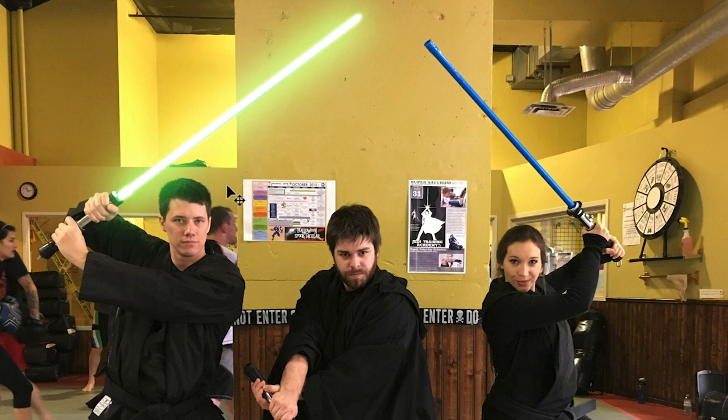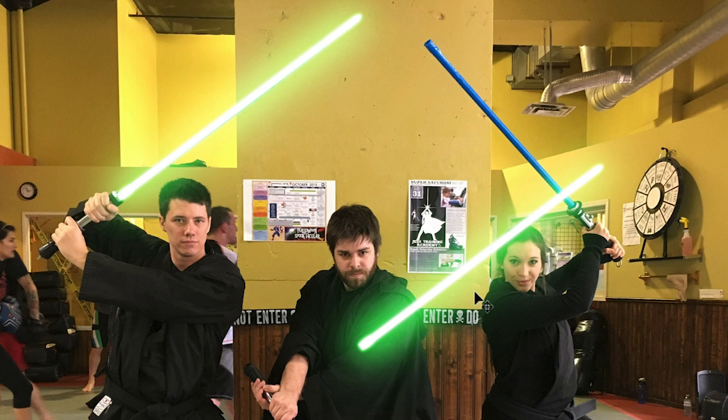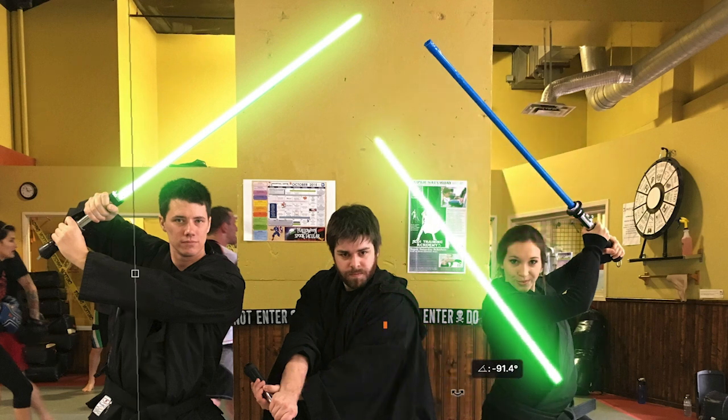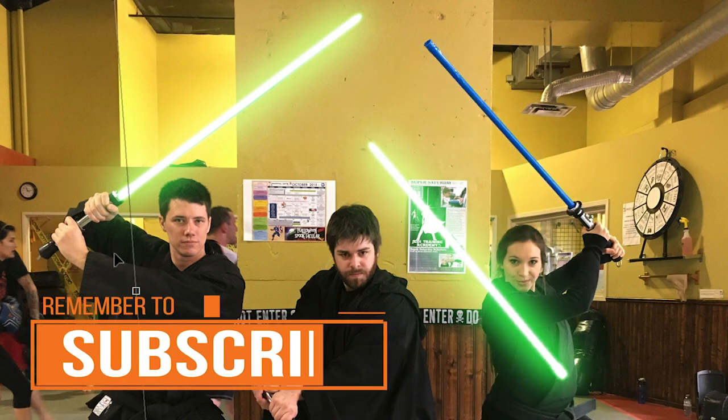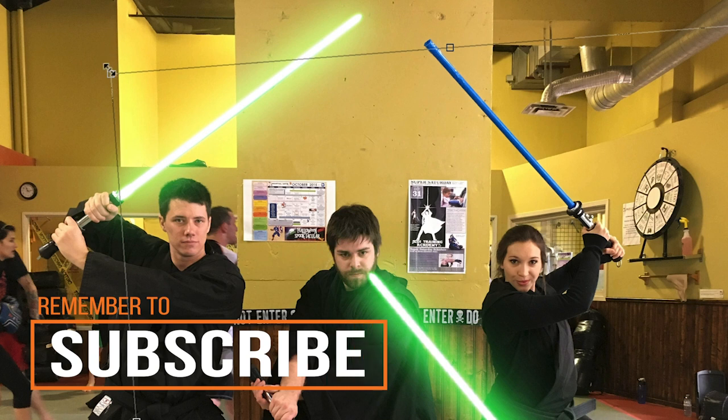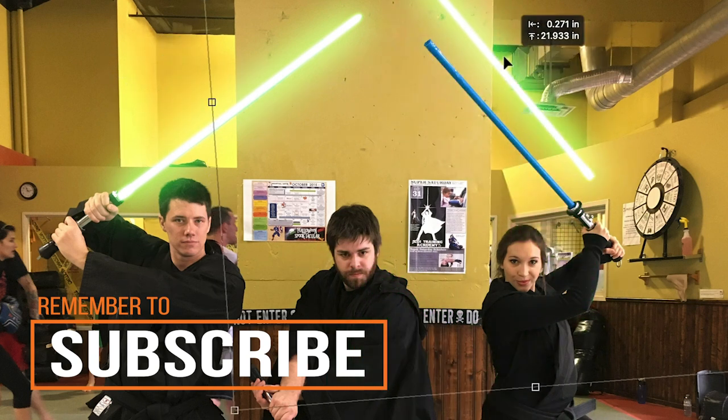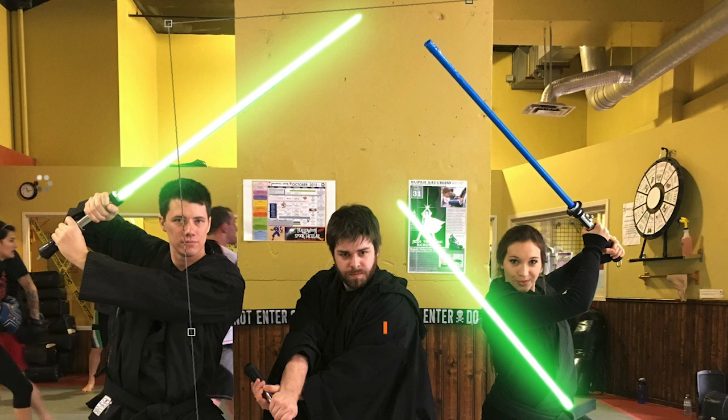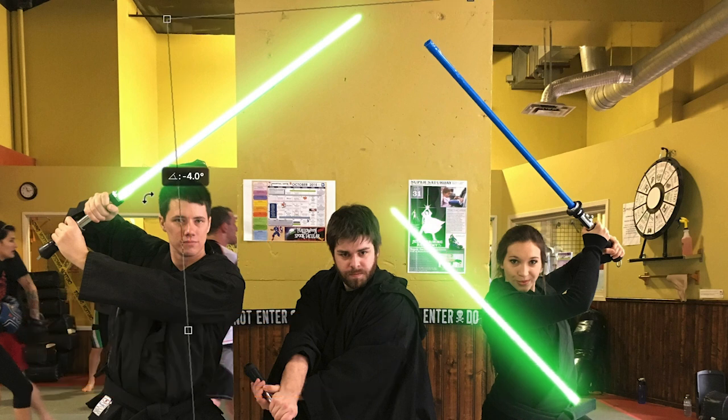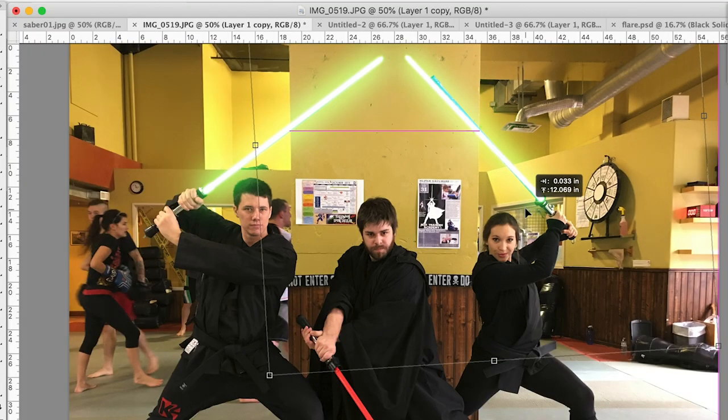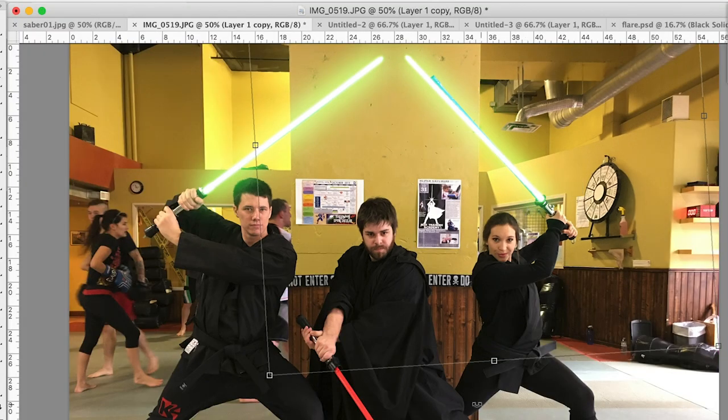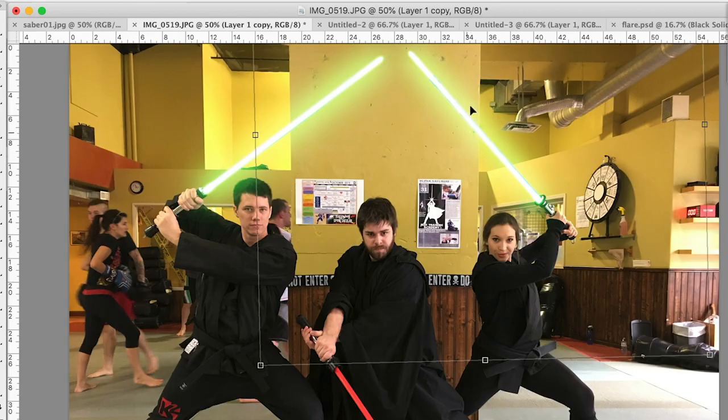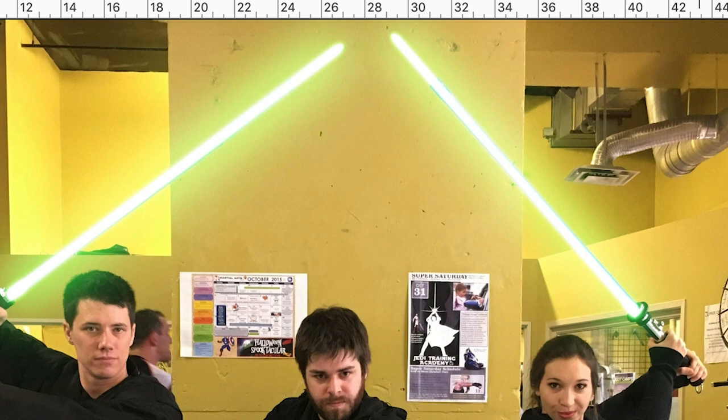Now we're going to hold option or alt. And we're going to drag to create a new layer. And that's going to be our second saber. So we're just going to rotate to fit the second blade. The second blade seems to be a little smaller. So we'll just drag that down. It'll extend a bit above. That's not a big deal.